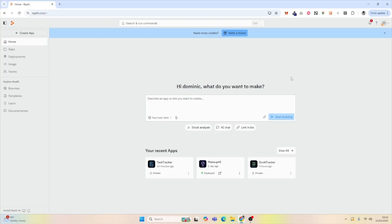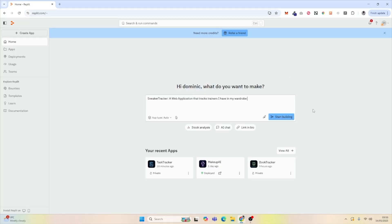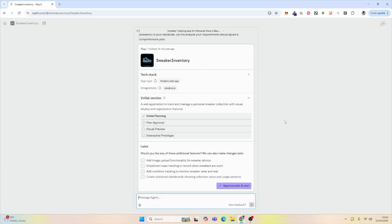To get started with databases, I'm going to create an application that tracks what trainers I have in my wardrobe. So I need to prompt Replit to create an application that tracks the trainers I have. We have our prompt written, and now we're going to click Start Building. Replit has devised a plan for sneaker inventory, and we want to approve that plan and start.